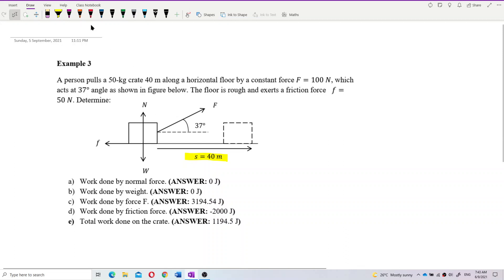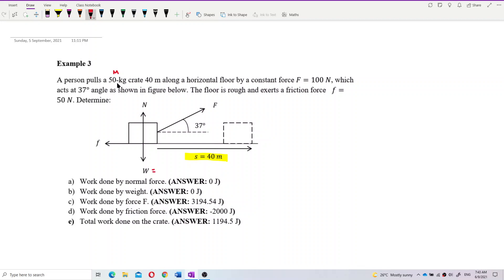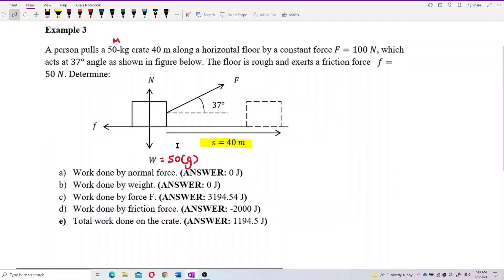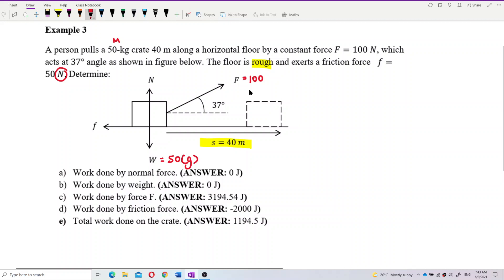Let's write down some information. The weight — this is the mass, 50 kilograms, so weight equals 50 times gravity. The constant force F is 100 Newton at 37 degrees. The surface is rough, which means it has friction acting backwards. The friction is given as 50 Newton — note that this is a force value in Newtons, not the coefficient of friction.